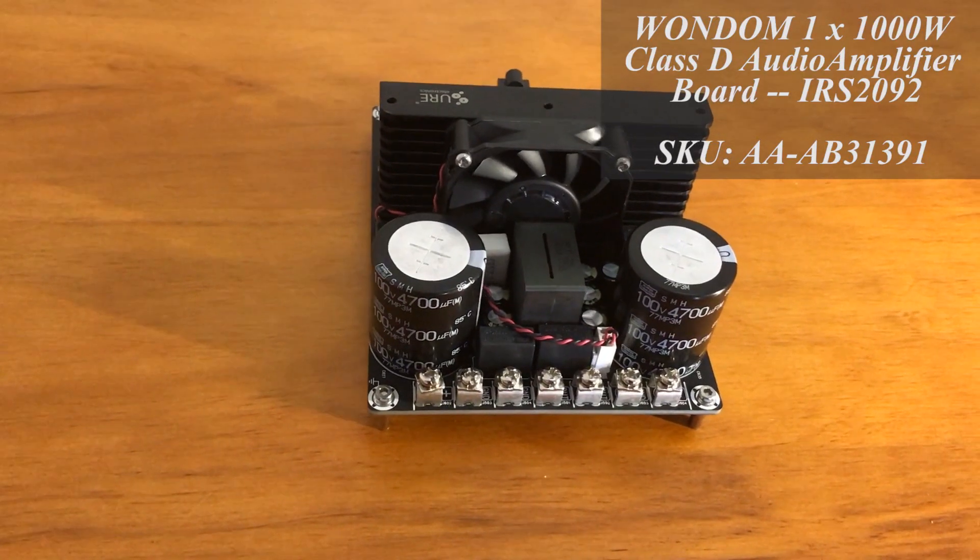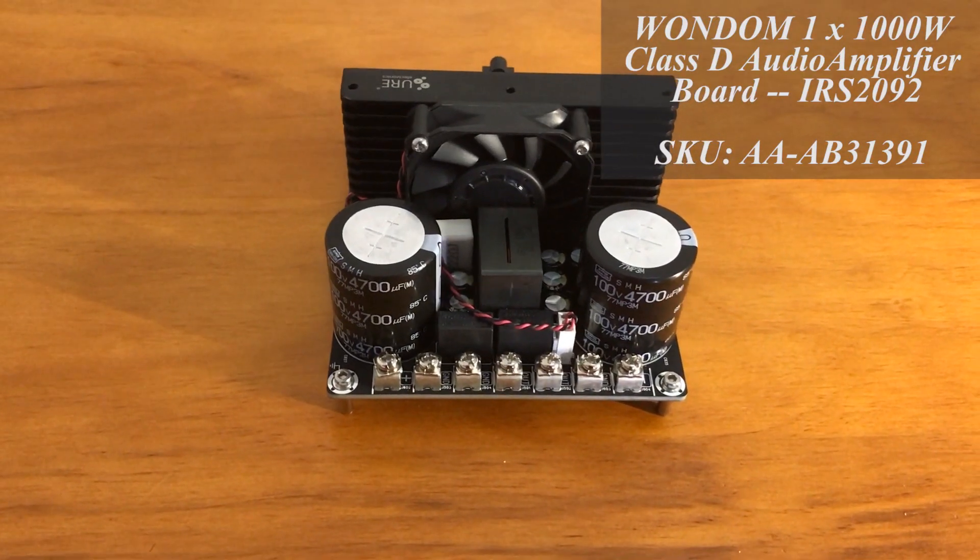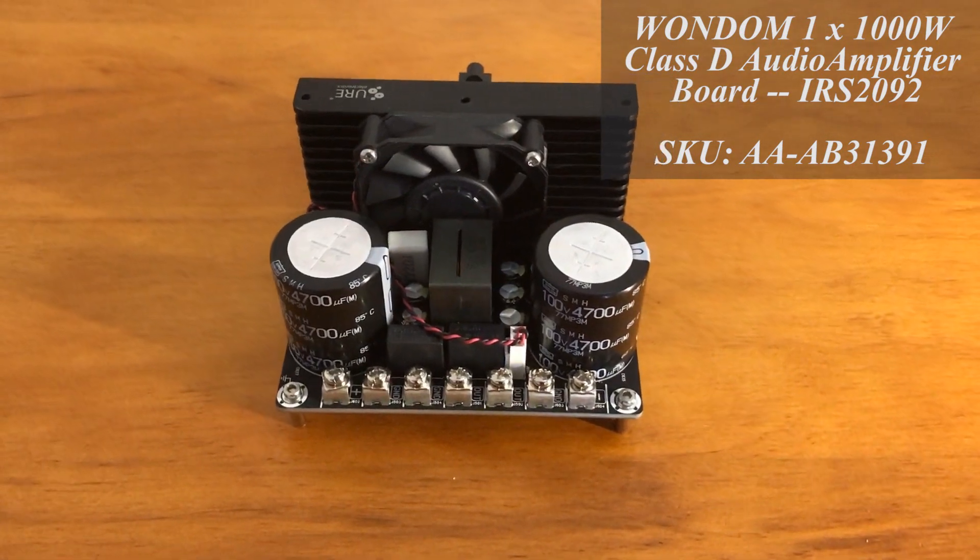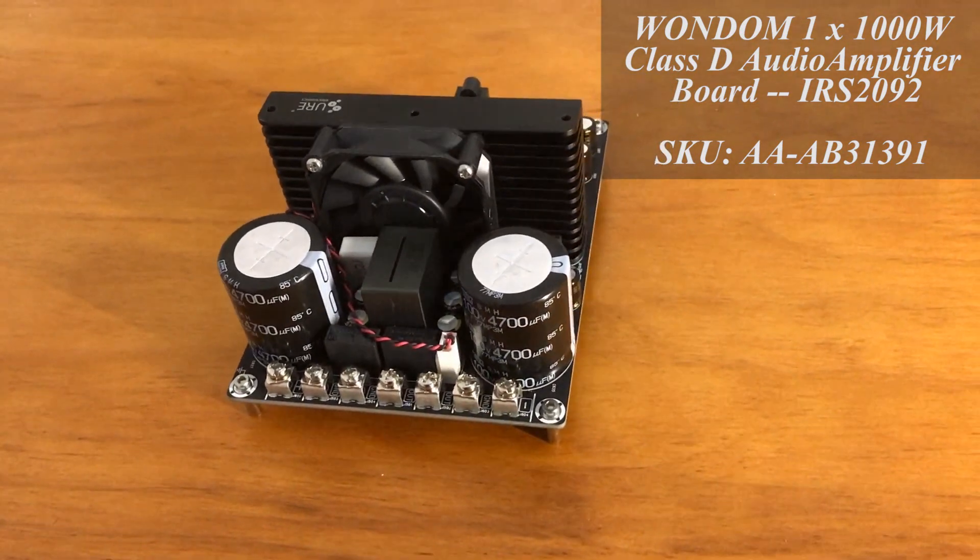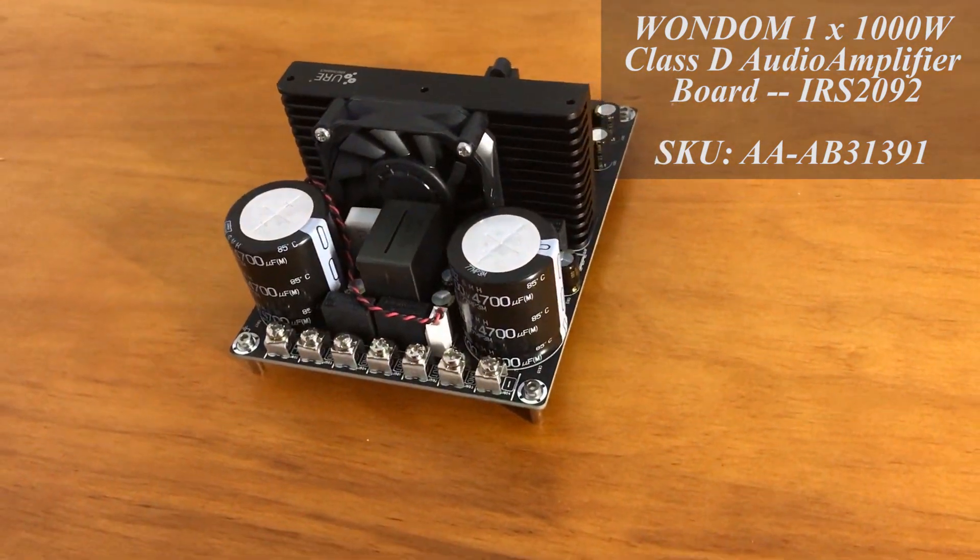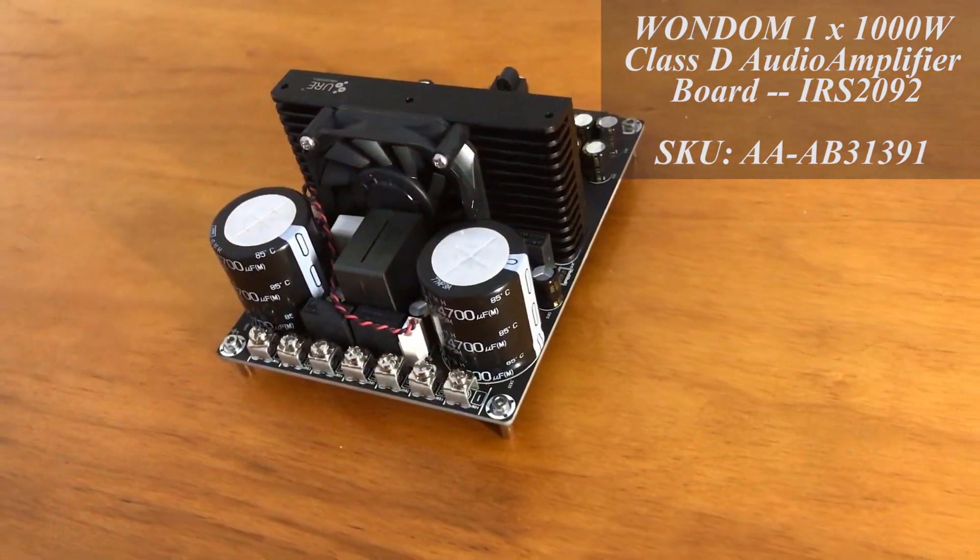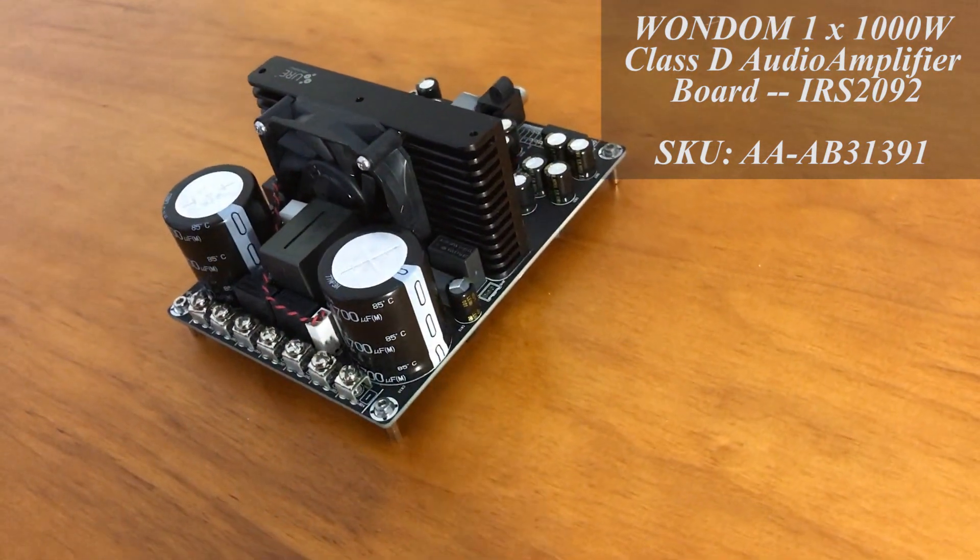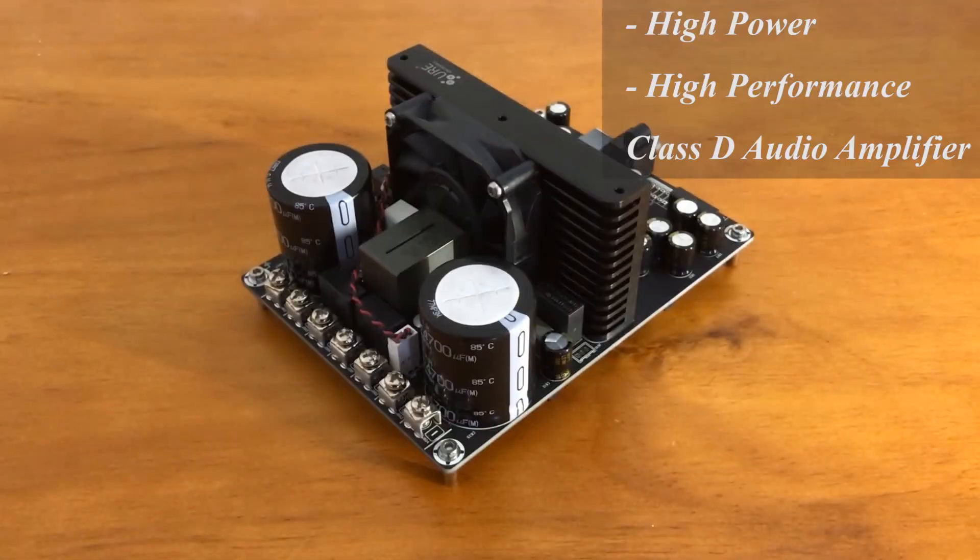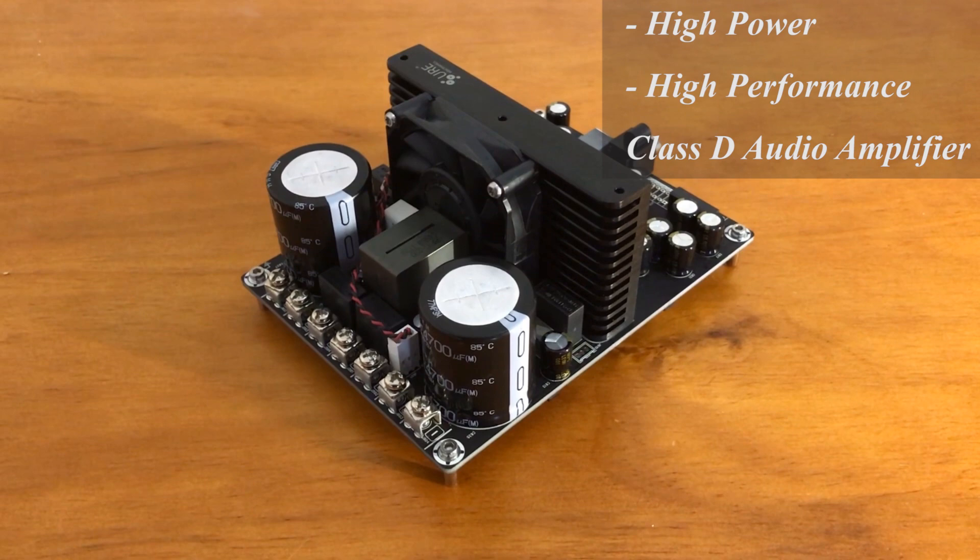This is the Wondom 1-channel 1000W Class-D Audio Amplifier Board with IRS-2092. This audio amplifier board employs IRS high voltage, high performance Class-D Audio Amplifier Driver IRS-2092.